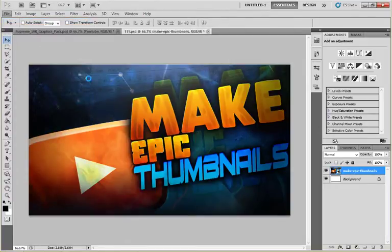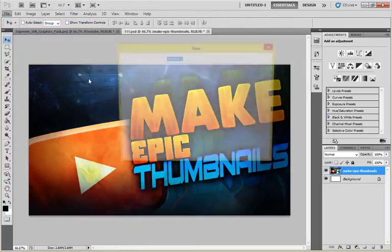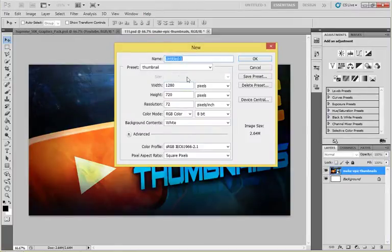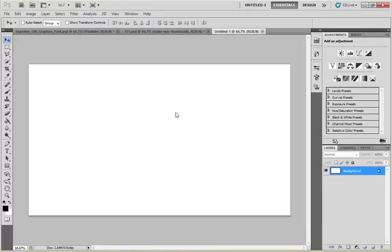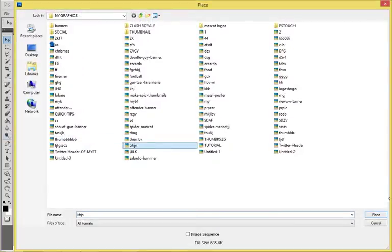Set the canvas to 1280 pixels by 720 pixels so you can see quality pixels and the canvas size. Press OK. Now select an image or any design on which you want to make your thumbnail.